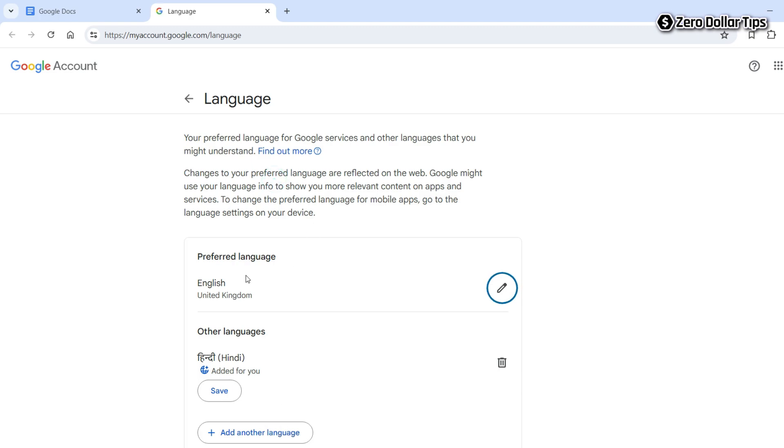Under preferred language, if you have selected English from United Kingdom, Australia, or any other country, you will have to change it to English from United States. Then the Google Docs ruler will be changed from centimeters to inches.